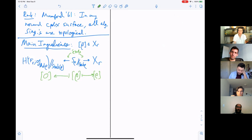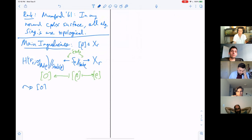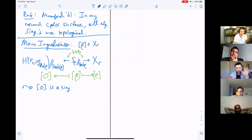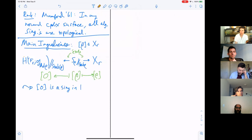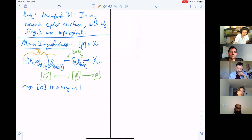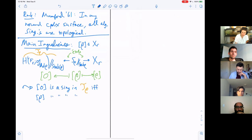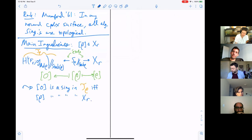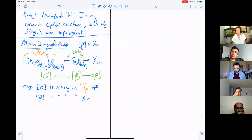The conclusion is that zero is a singularity — in either the algebraic or topological sense — in the local model T_ρ if and only if ρ is a singularity in X_R. Because these maps are étale, this works both in the analytic topology — whether there's a Euclidean neighborhood around this point — and in the sense of Zariski tangent spaces, whether it's an algebraic singular point.